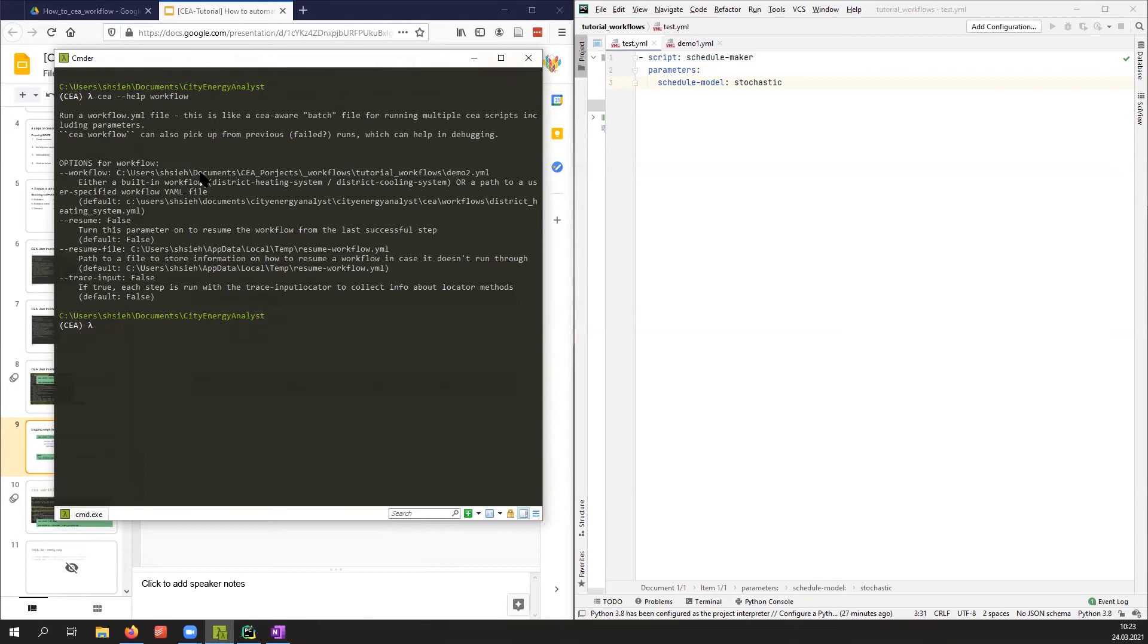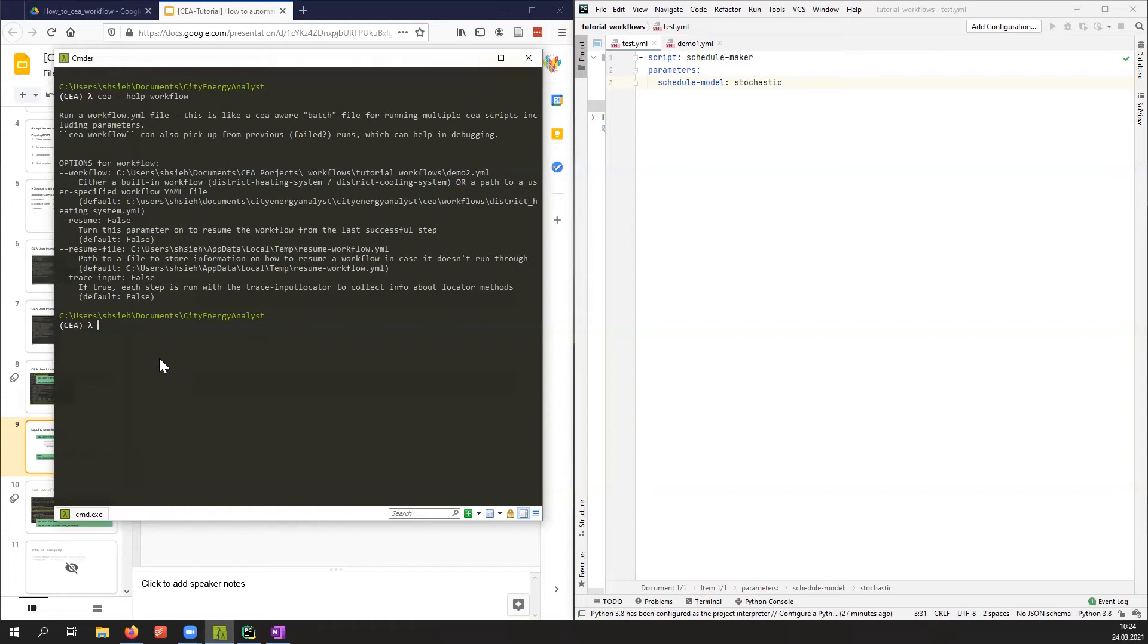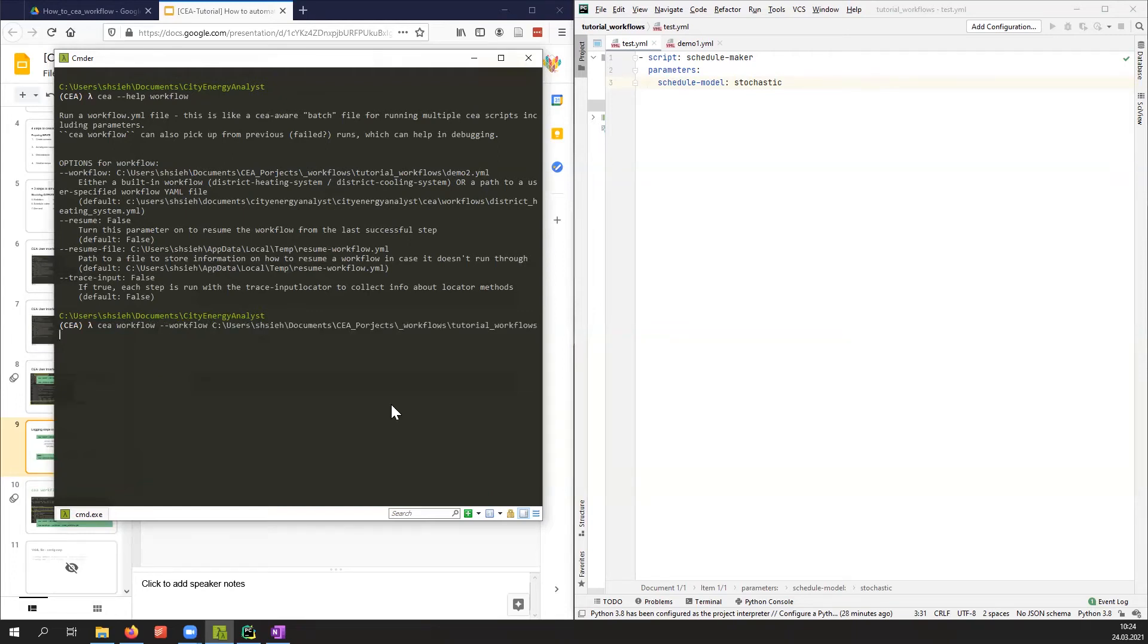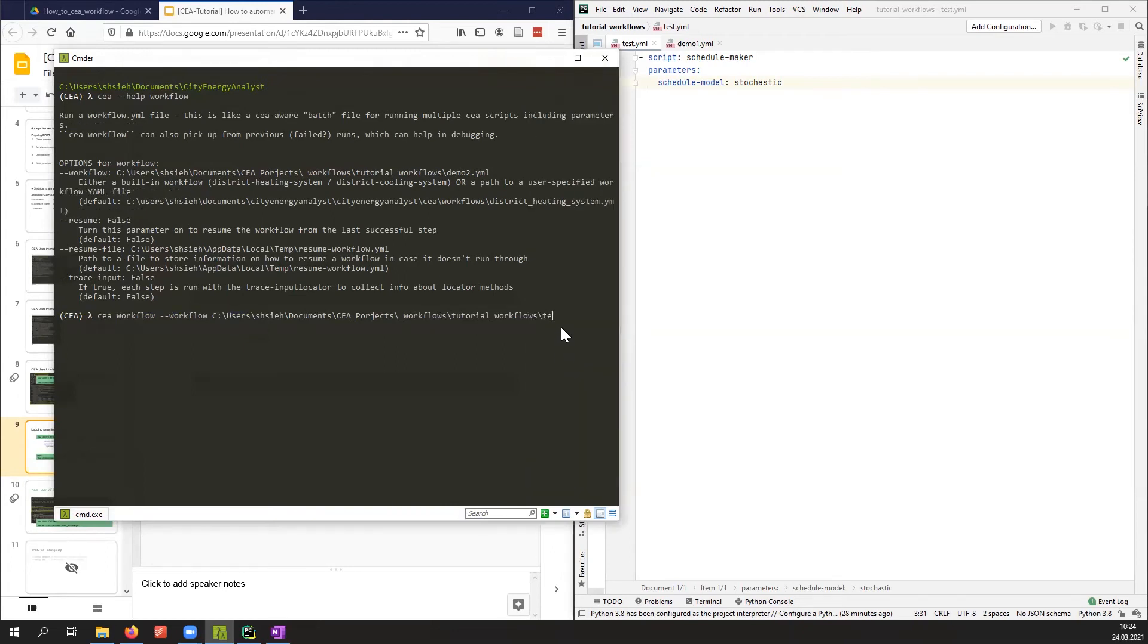Now I know what options I have. The most important option is to point to this file I just created, which could be done by modifying the workflow parameters. I will do 'CEA workflow' workflow to this directory where I saved the test.yaml, and then it should be executing.